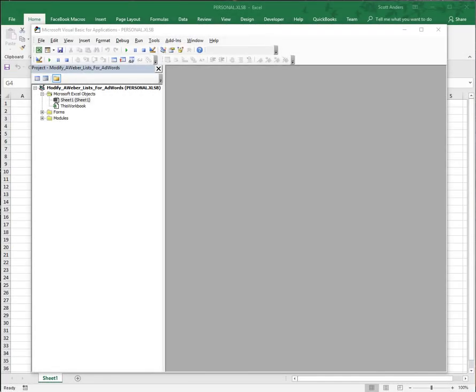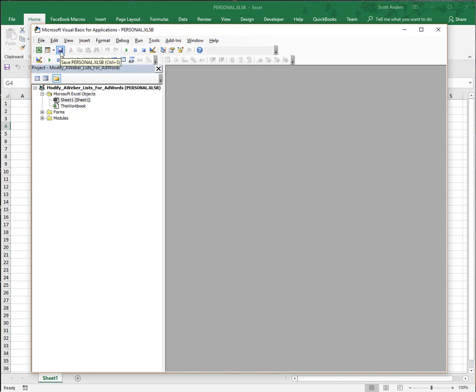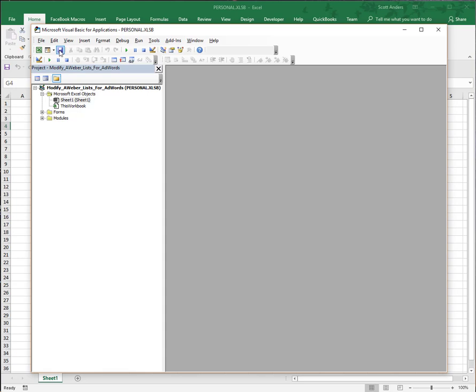Be sure, before you close the Visual Basic environment, to hit this save icon right here. If you don't do that, the personal.xlsb file is not going to save those changes you made - adding the module and the user form. Be sure you click that save icon. If prompted when you close Excel asking to save the personal.xlsb file, make sure you select yes.